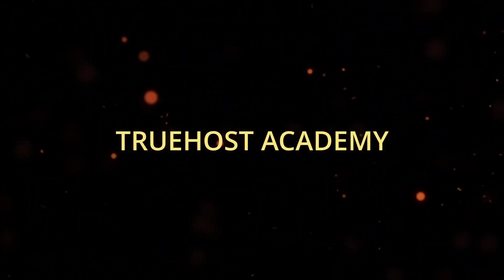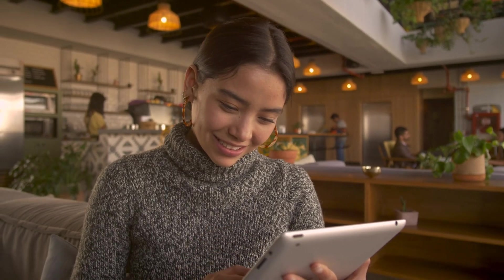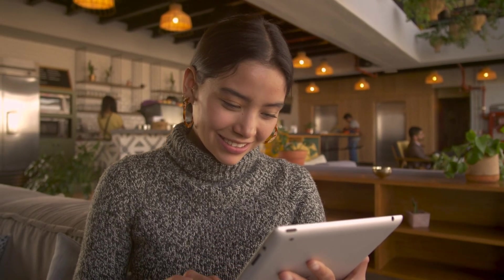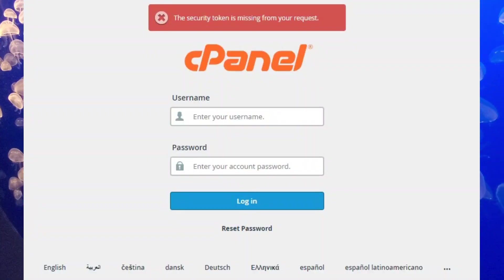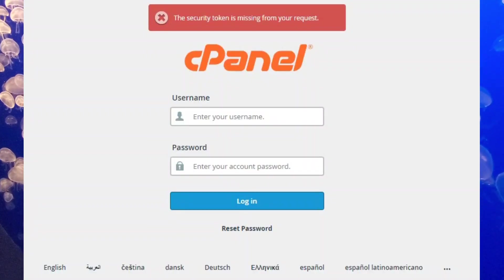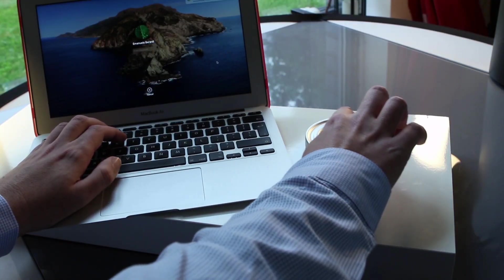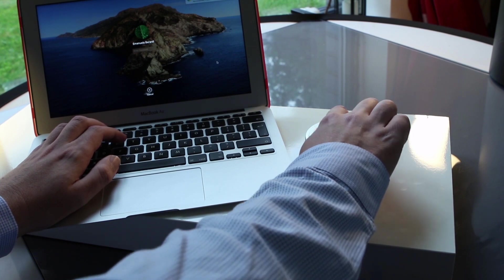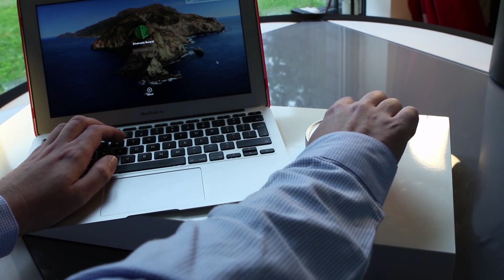Welcome back to True Host Academy. Today we're diving into something essential for managing your website, creating a cPanel username and password. This video will guide you through everything you need to know to get started with confidence.